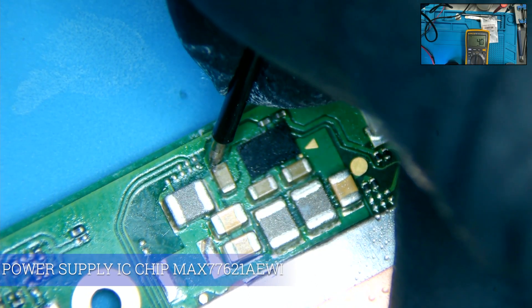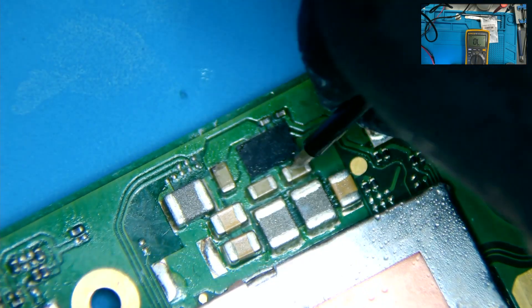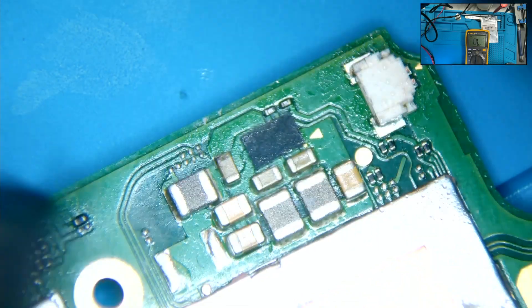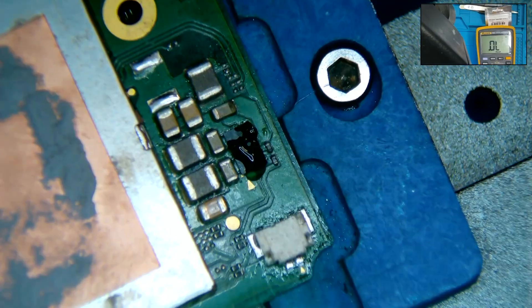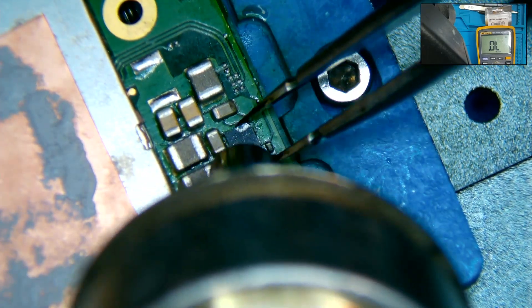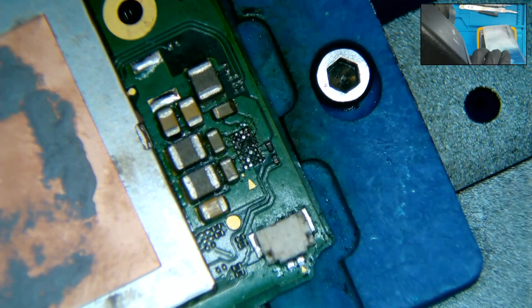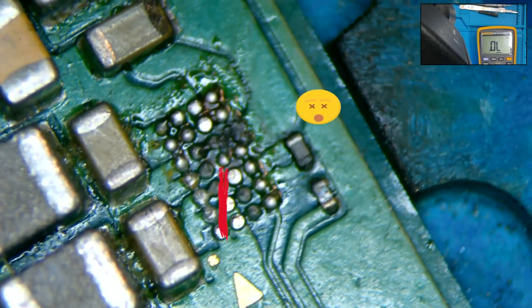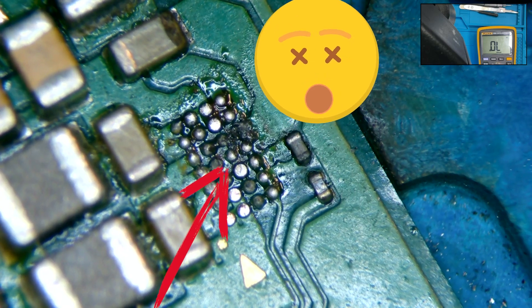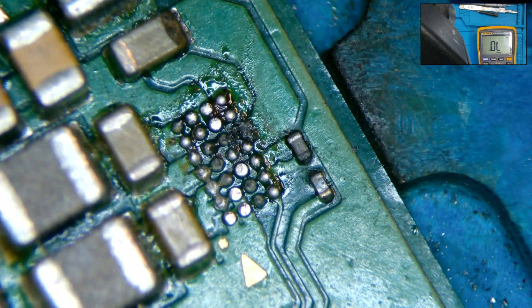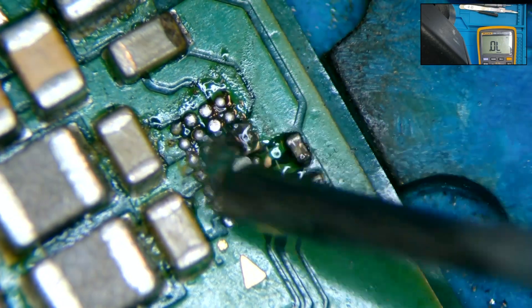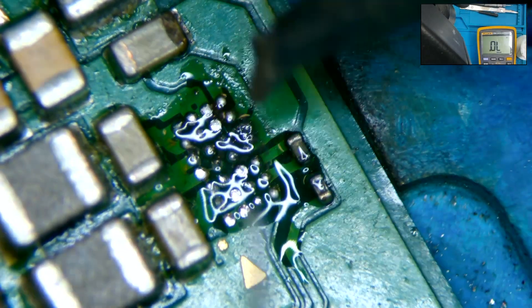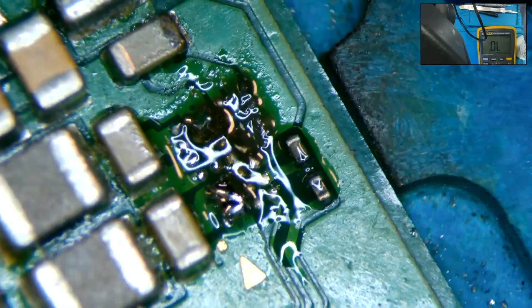We test all neighboring capacitors and they are all shorted to ground. So, our next step is to remove the power supply IC to see if this is the cause of our short. Once removed, we clearly see corrosion on the traces. So, we are pretty confident that this is going to be the cause of the issue as to why the device is not powering on or charging.